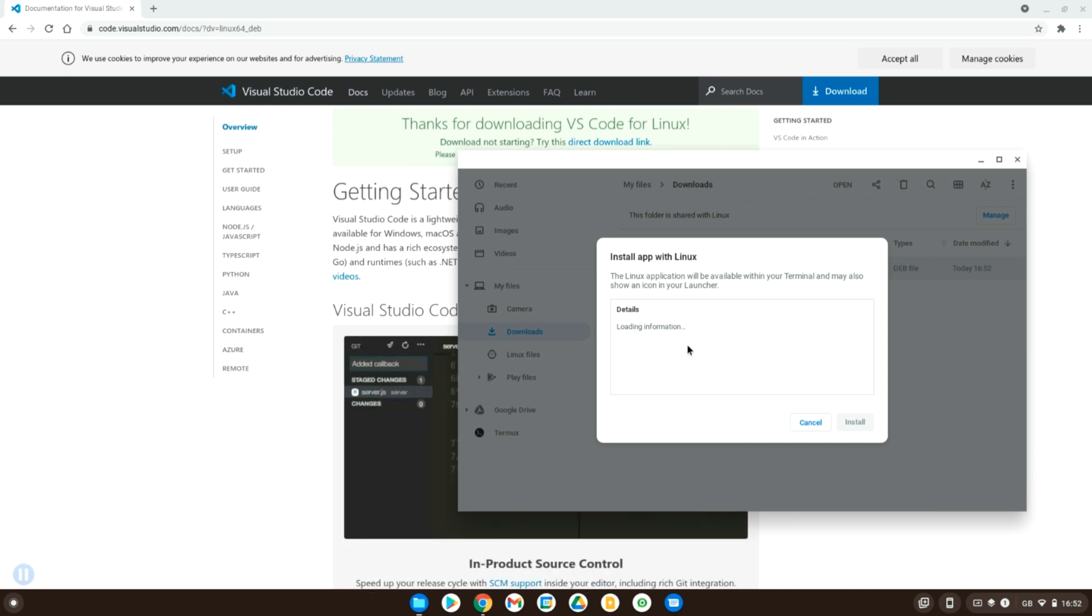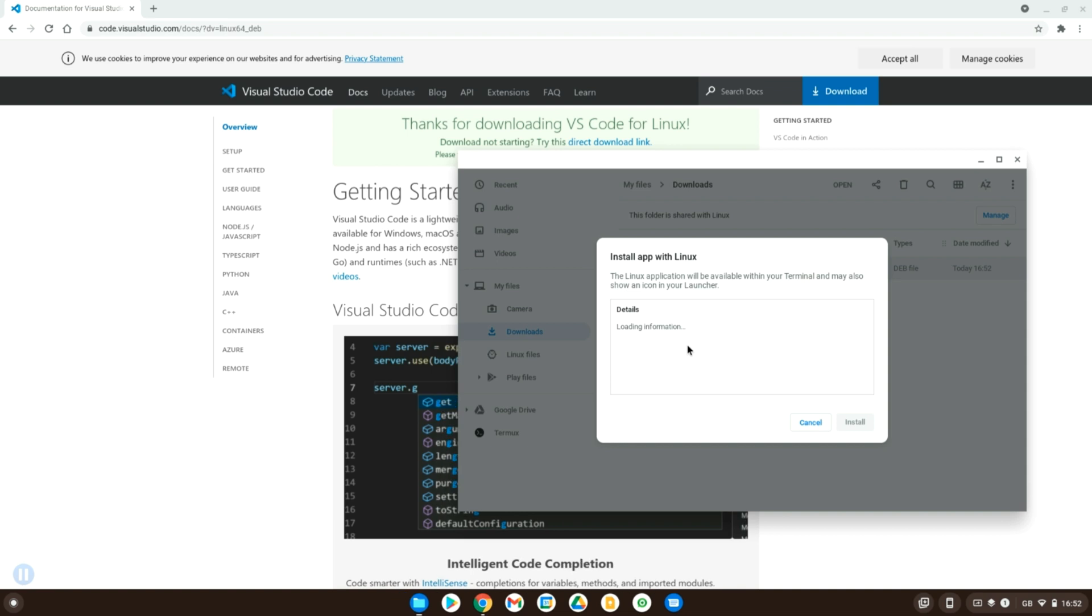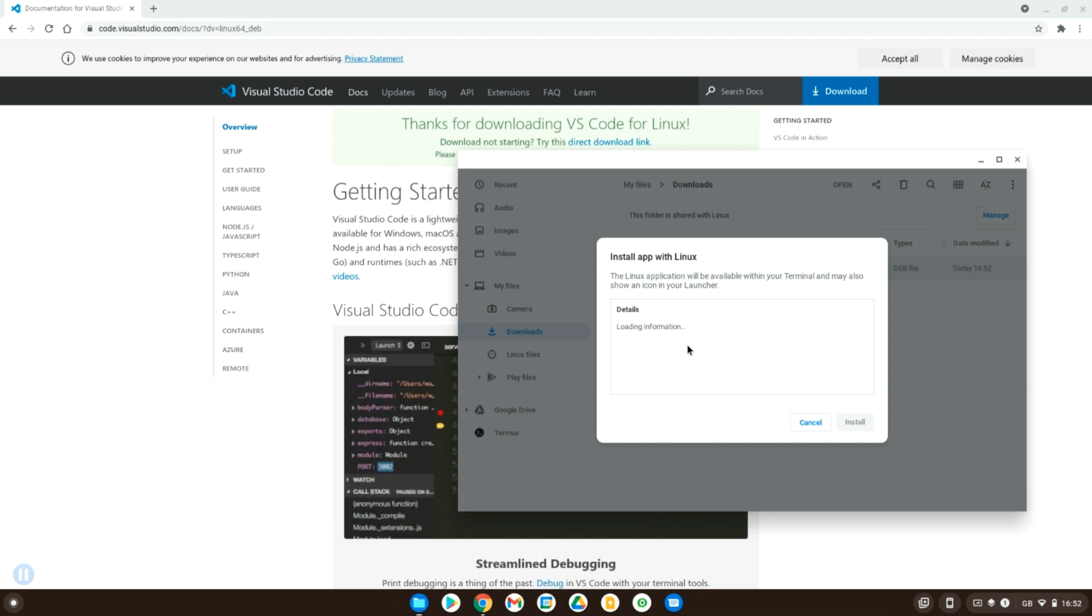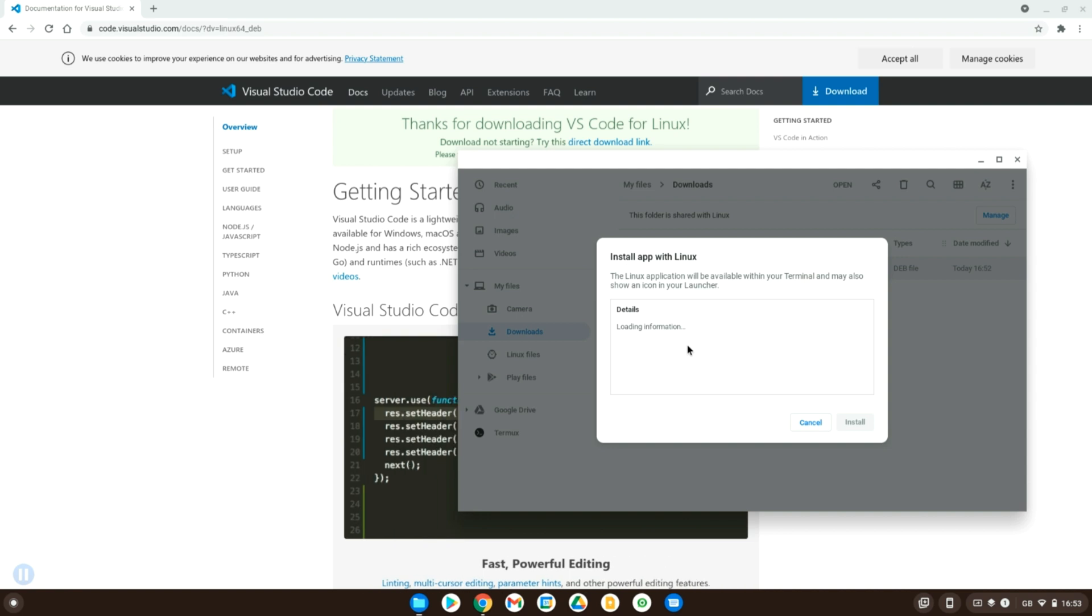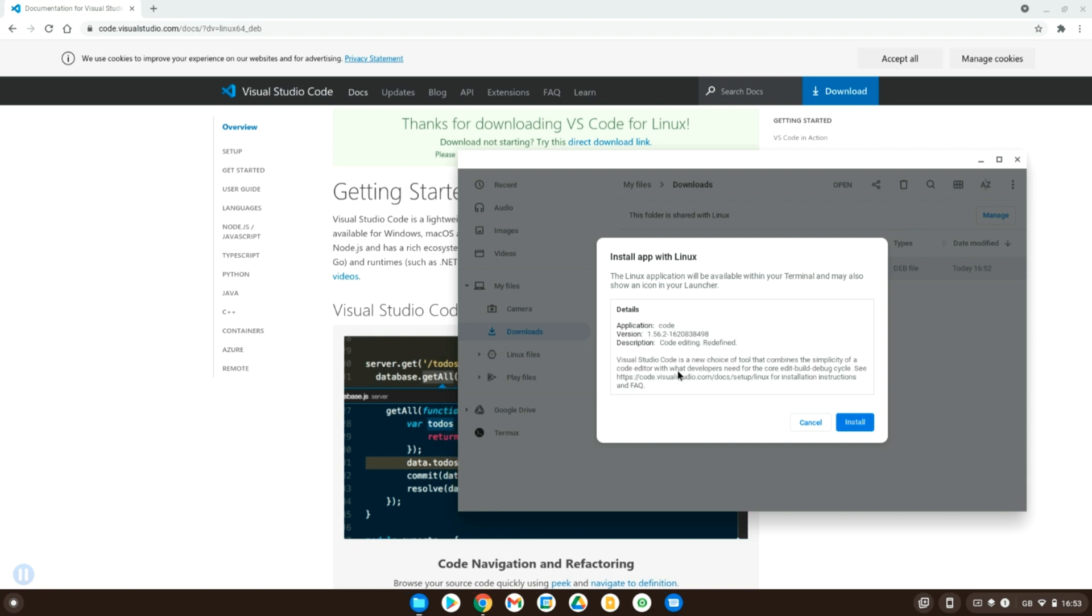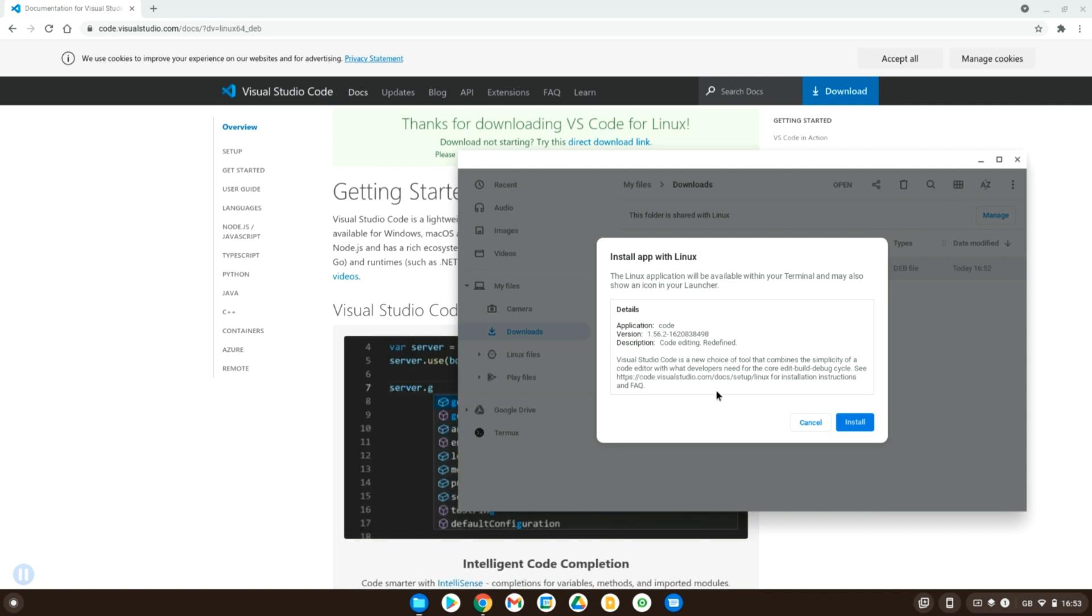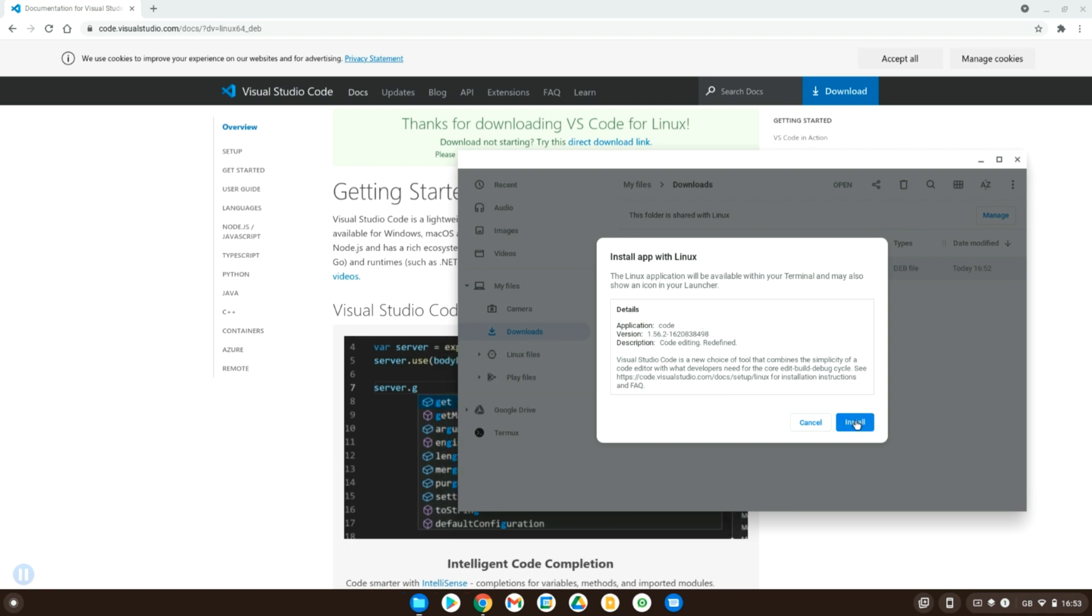So this is actually a lot easier than it would be on Ubuntu or Debian itself. To install an application, just wait for this to load. There we go. Cool. So yeah, what it actually does is it actually picks up what the application is, its version and actually a little bit of a description here which is very neat.